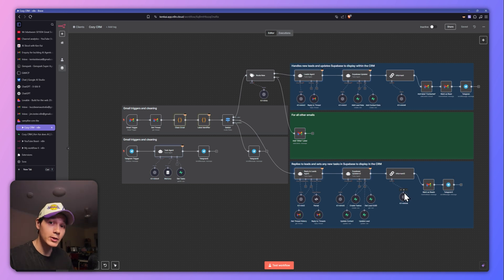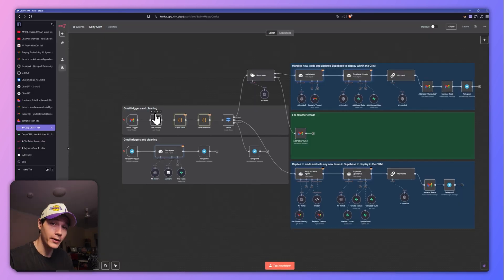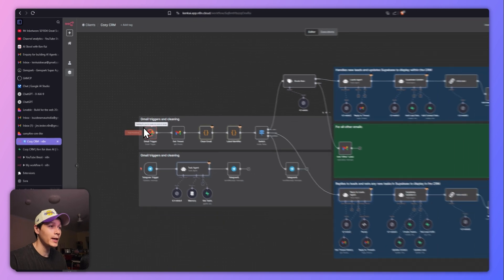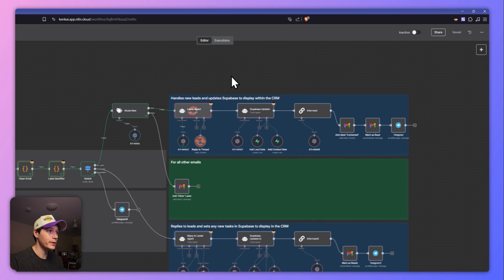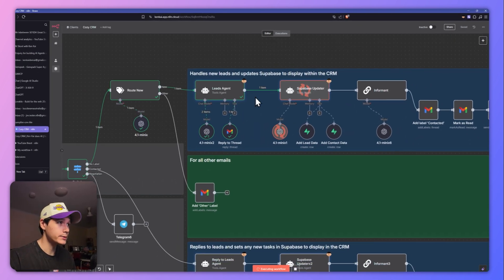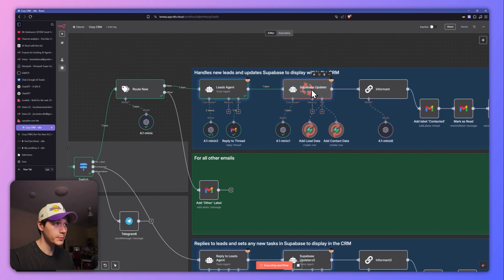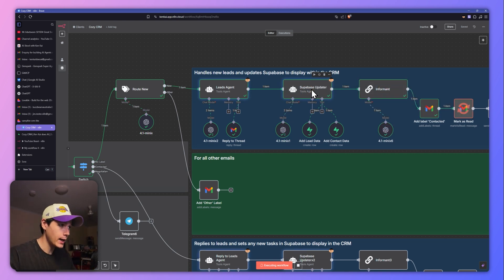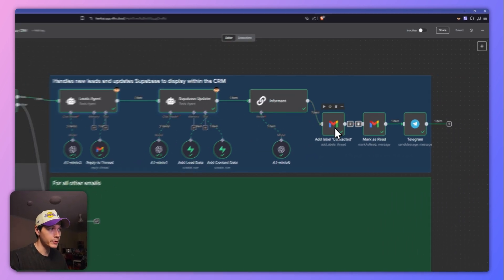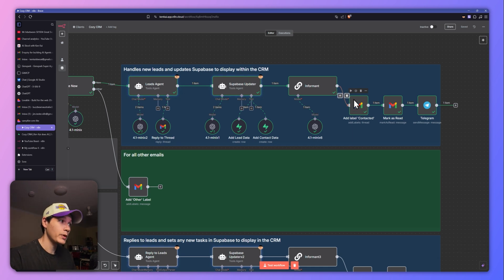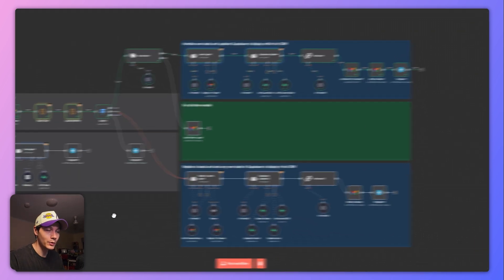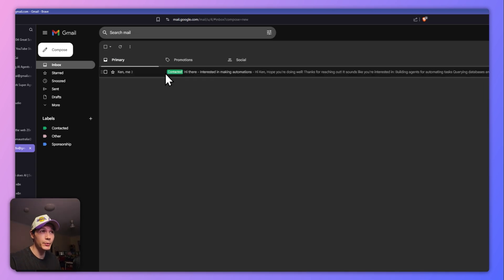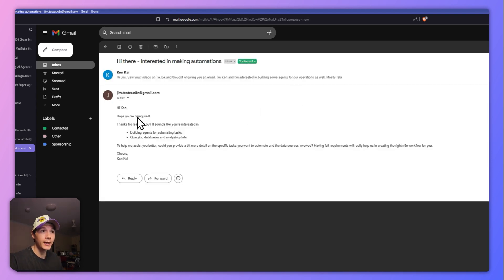I'll give you a little demo — I have a test email right here, let's press send. That email has just arrived, so let's test the workflow. We should see it jump up here, go to the router, go through the leads agent. The lead agent deals with replying to the email, the Supabase updater updates the lead and context data, gives it the contacted label marked as red, and notifies us on Telegram. If I refresh the email we can see it's marked as red and the email has been sent off to that client.